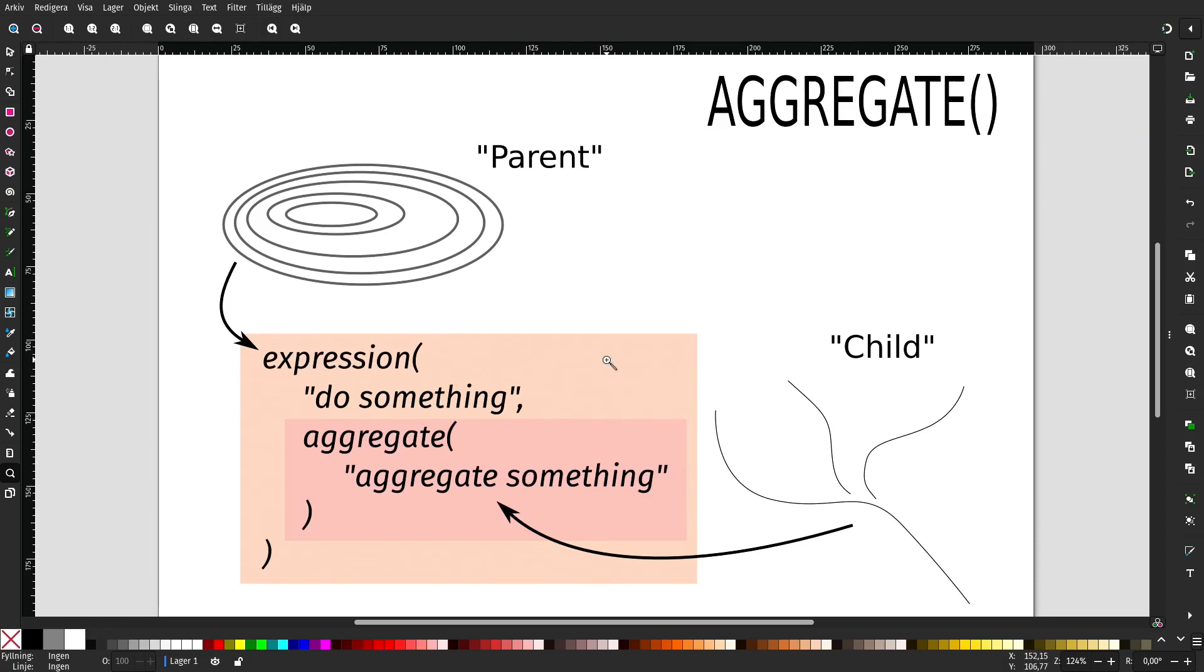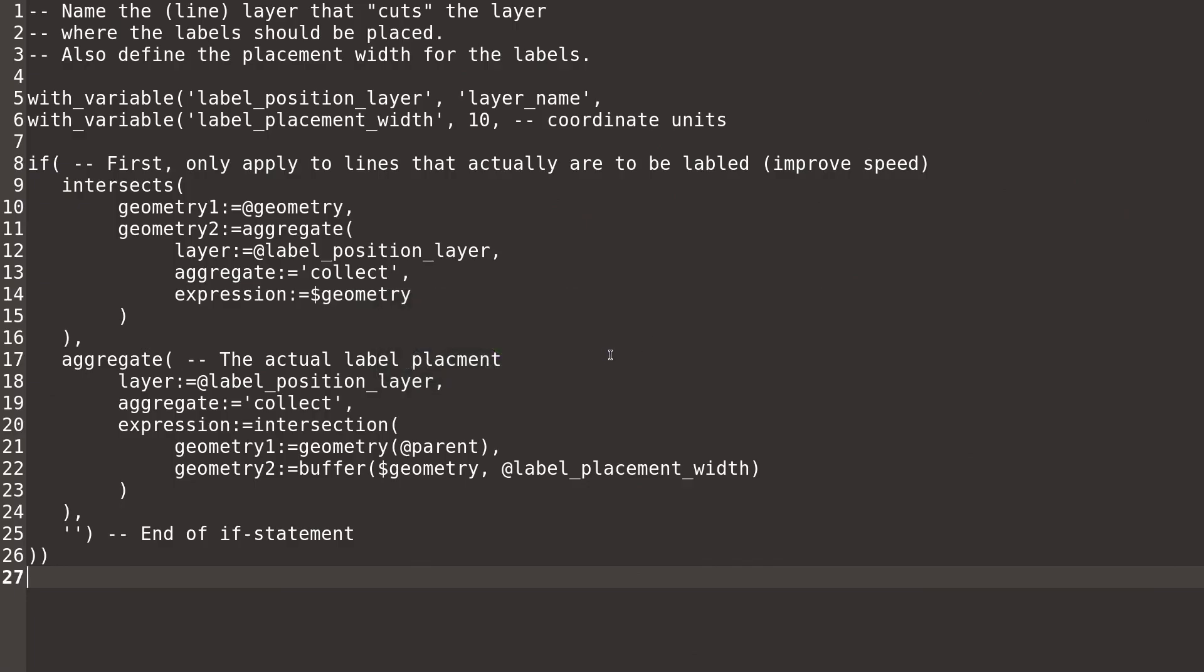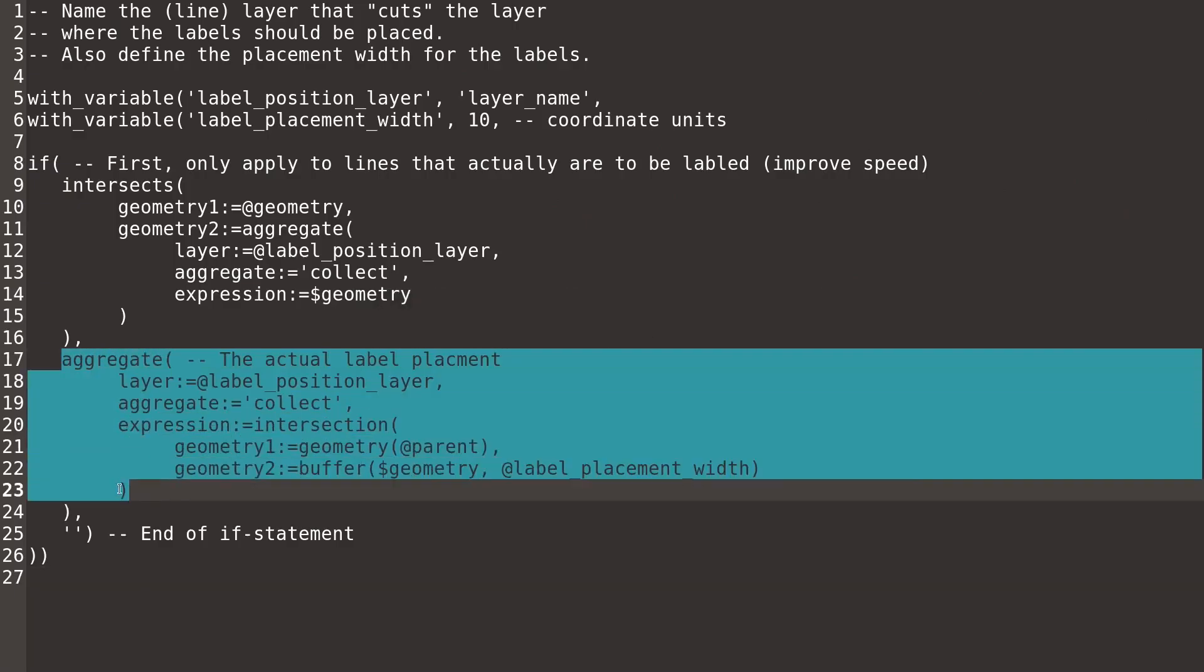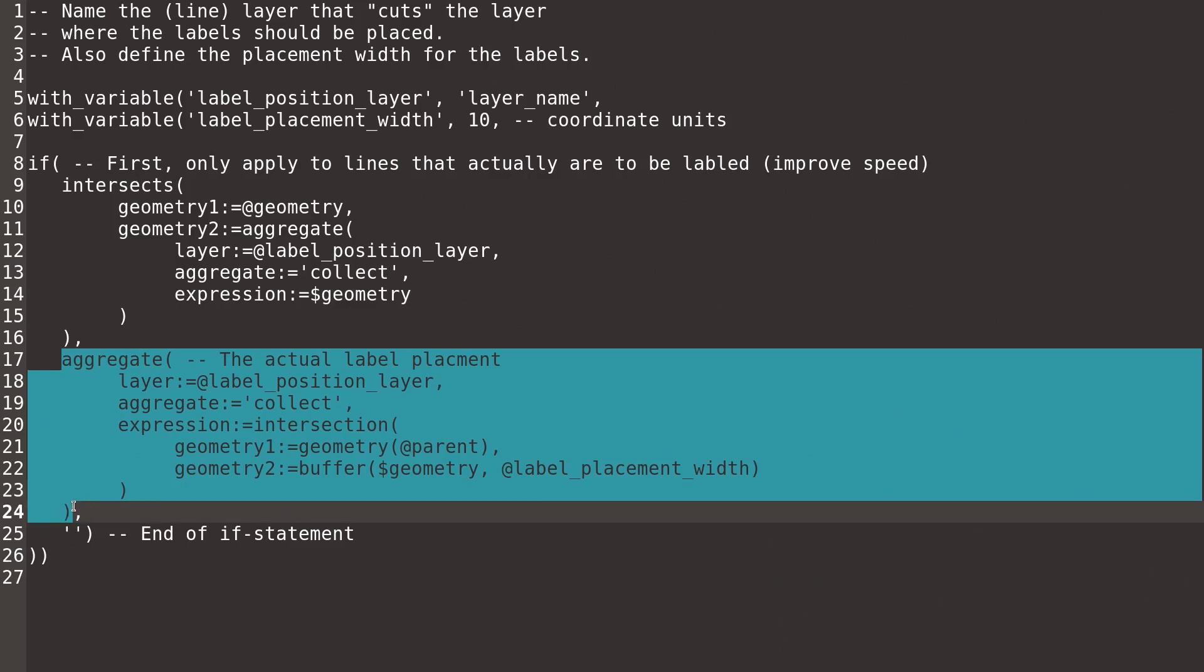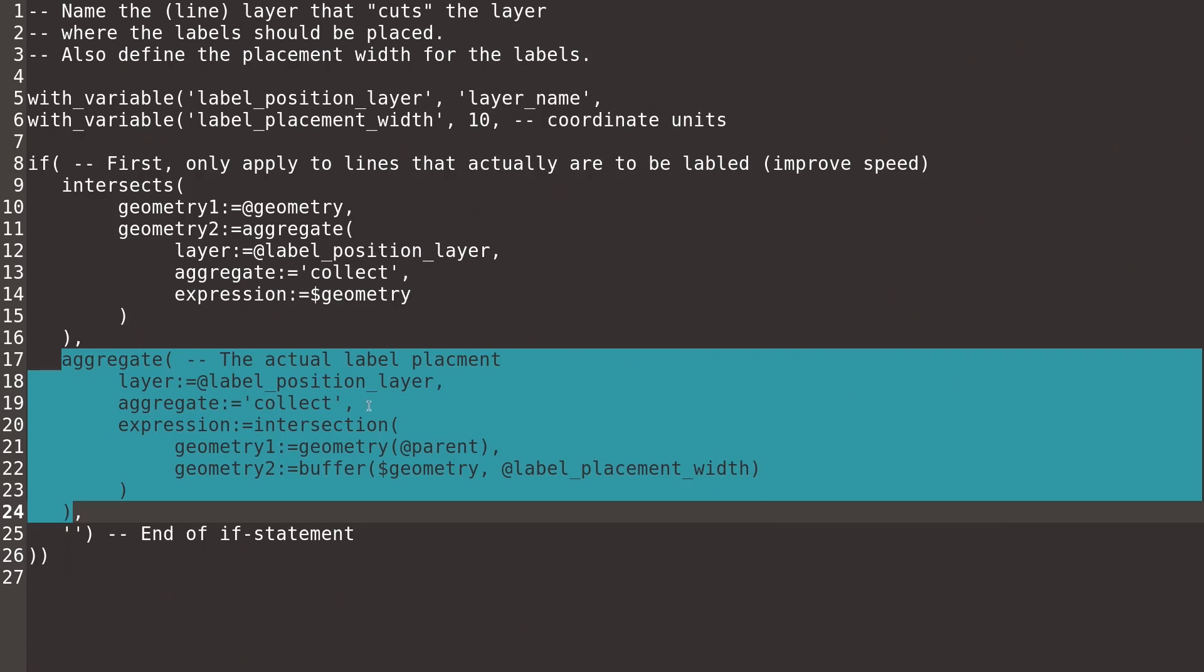So if we take a look at the code, this is the function that is actually being used. So ignore the rest for now. We run this aggregate function for each feature in the contour layer, and we tell the aggregate function the name of the layer that we want to address, the child layer. We tell the aggregate function what we want to aggregate, and in this case I want to collect geometries, so we tell it to collect.